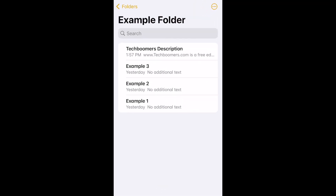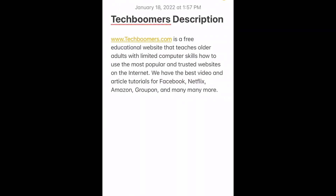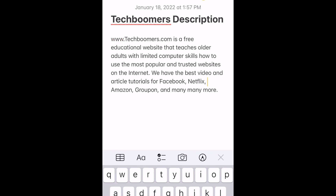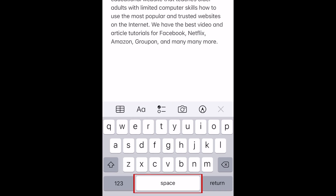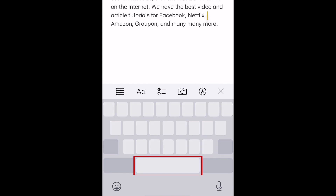To activate your hidden trackpad on iPhone, tap anywhere within a block of typed text in a message, email, note, etc. Then hold down the space button until the characters on your keyboard disappear. Your device will vibrate slightly to let you know this has been activated.